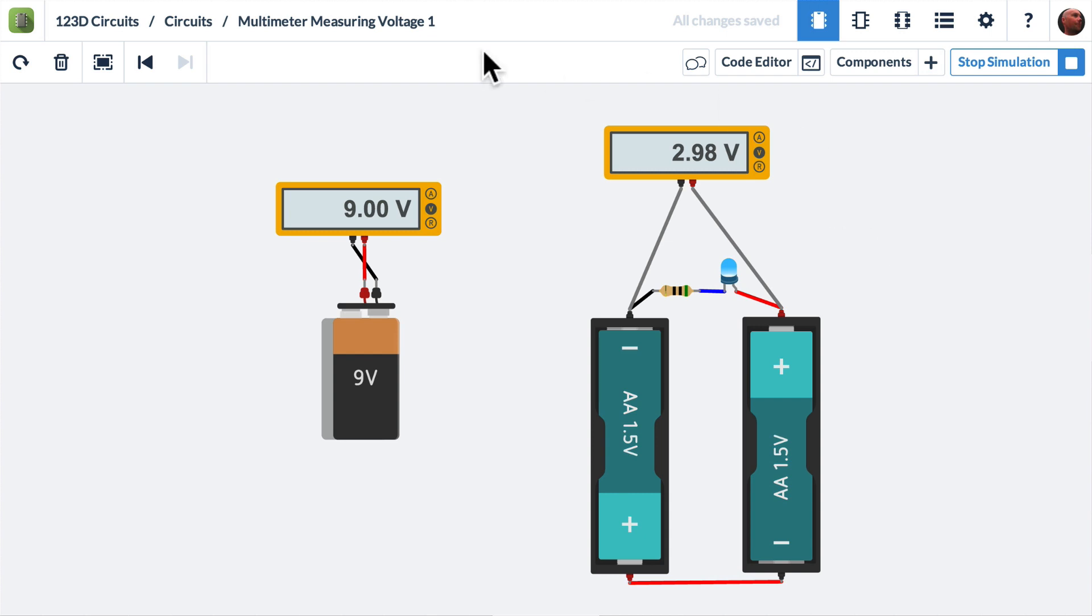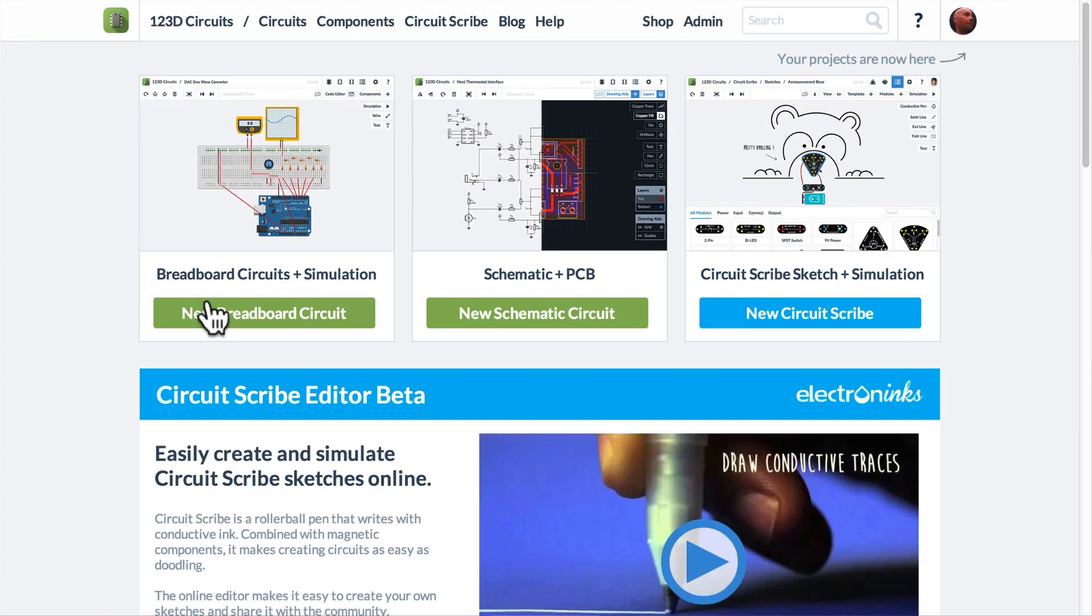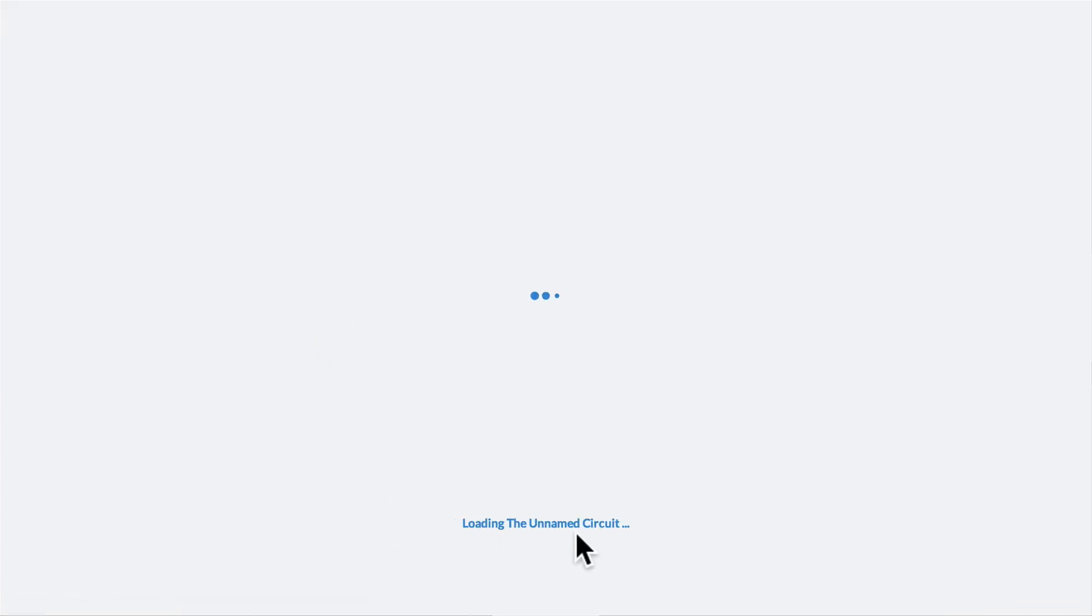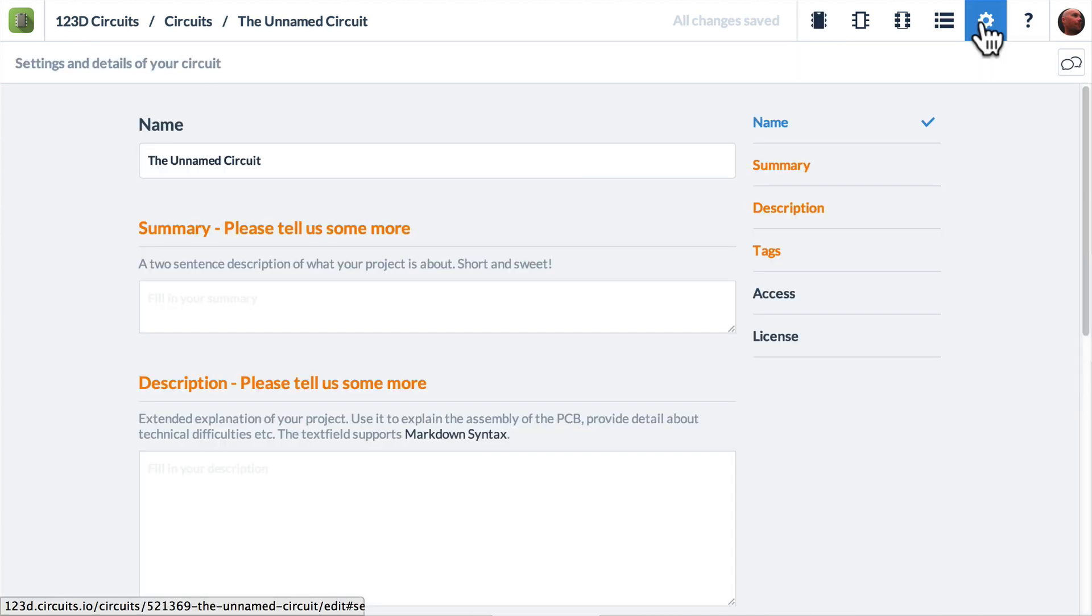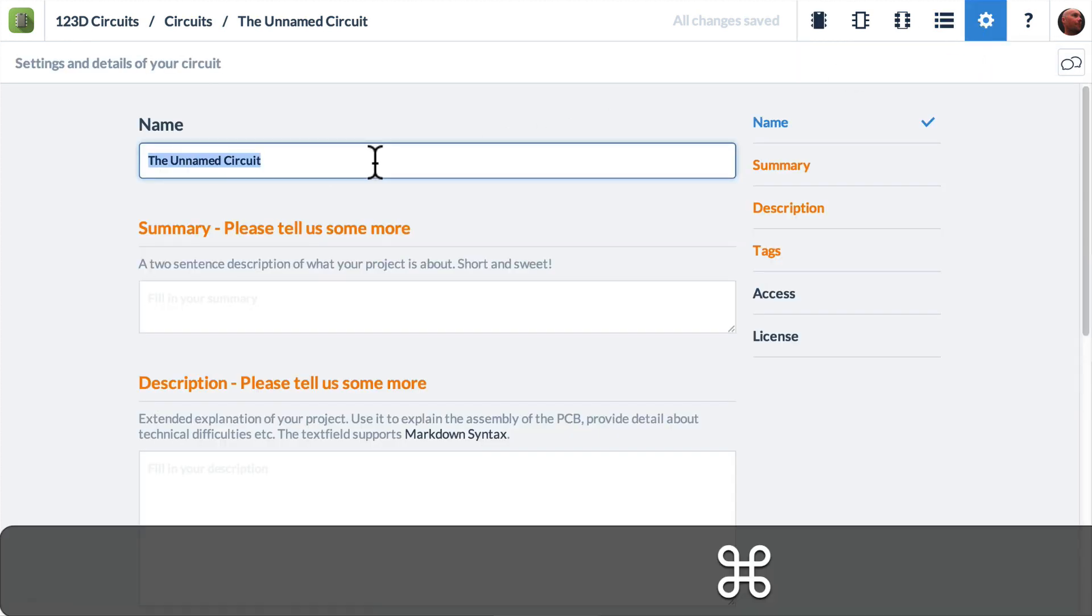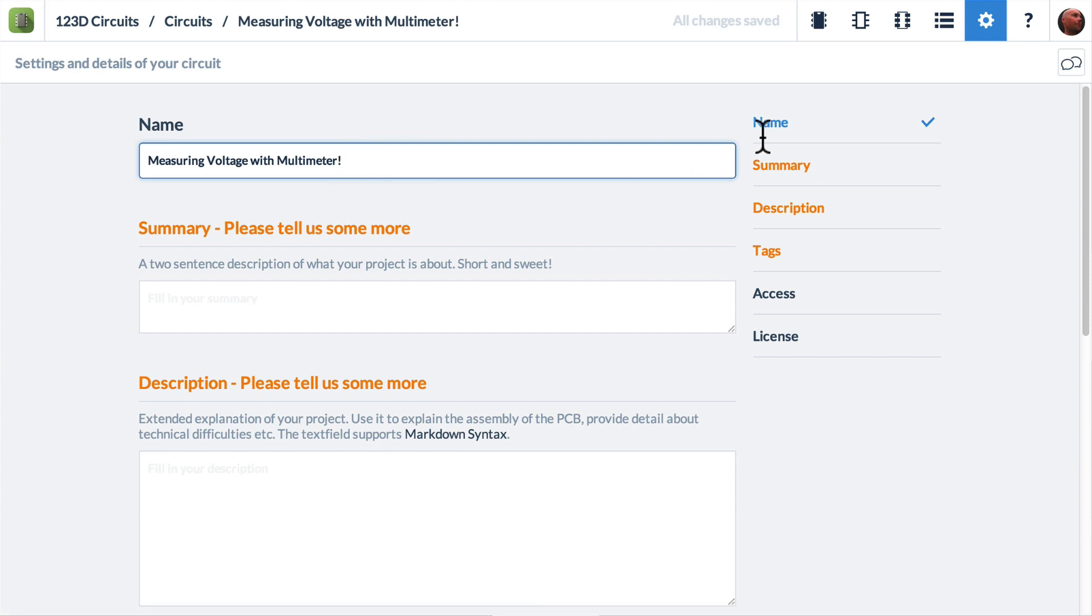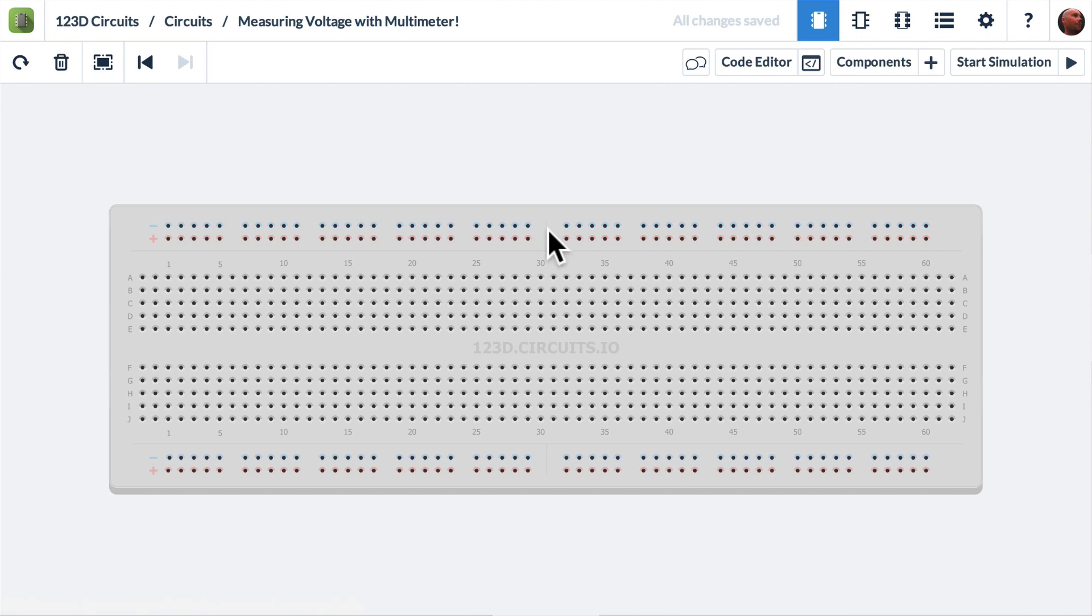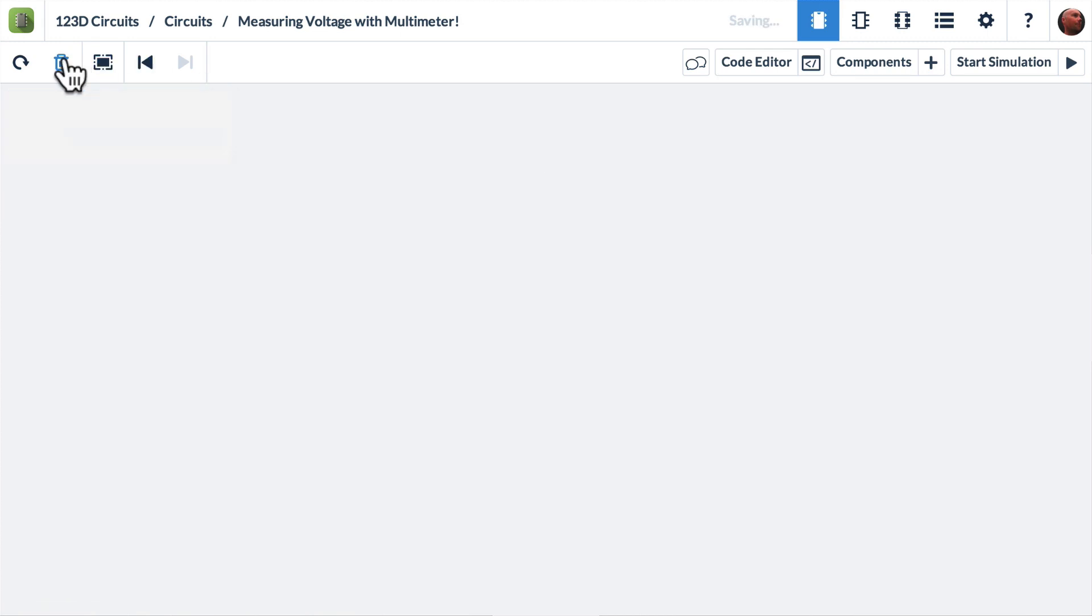First I'm going to go to the circuits homepage and create a new breadboard circuit because I want to simulate. The first thing I like to do is click on the little gear icon and give it a name: measuring voltage with the multimeter. I'm going to go back to this icon so I can go back to the simulator. And I don't actually need this breadboard, so I'm going to select it and hit the trashcan button or the delete key.